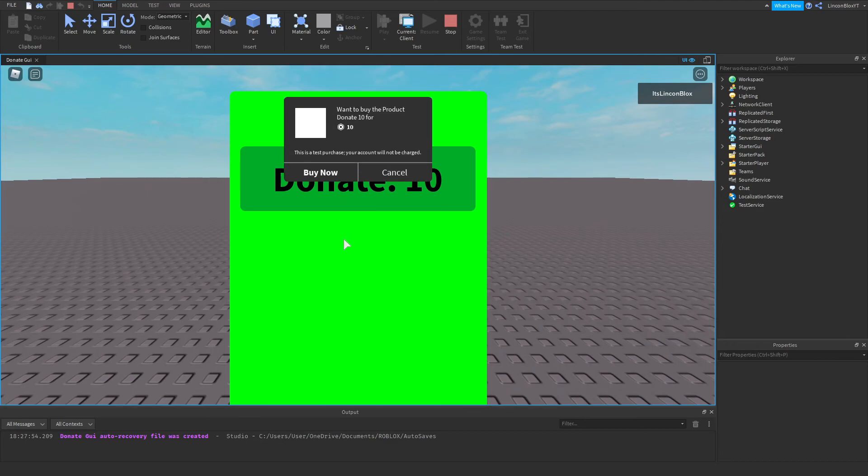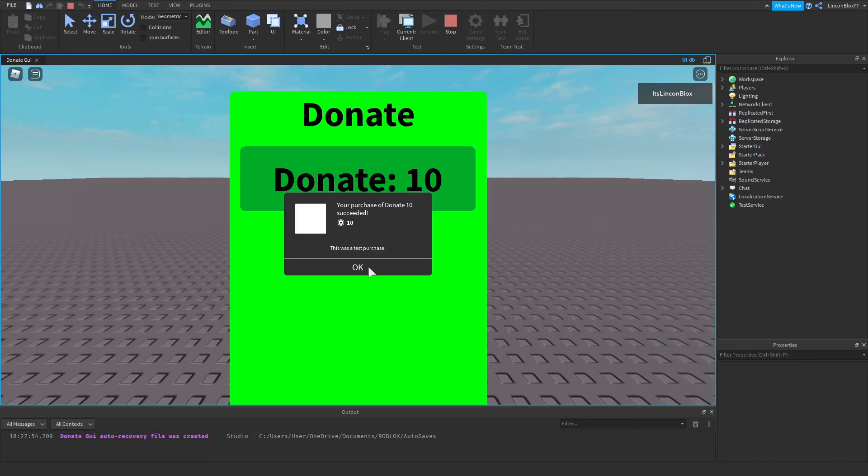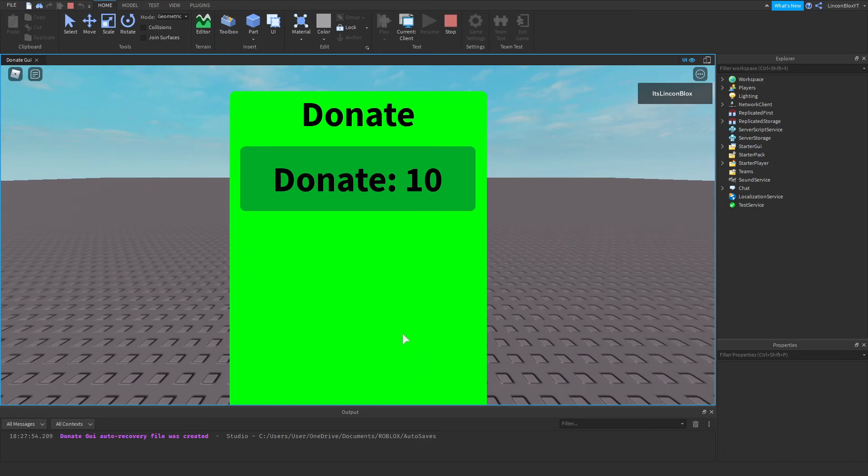So I can do this as many times as I wanted. And basically what you would do, if you wanted to add more of these, you would duplicate the button and change the developer product ID. And keep adding new ones.